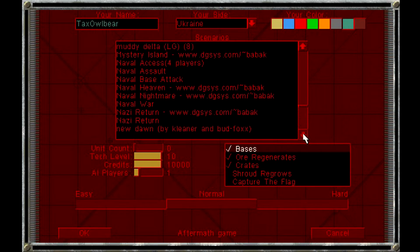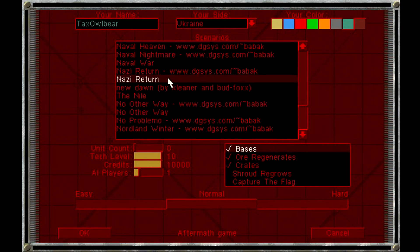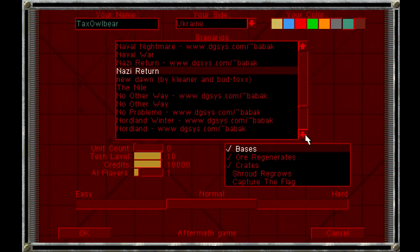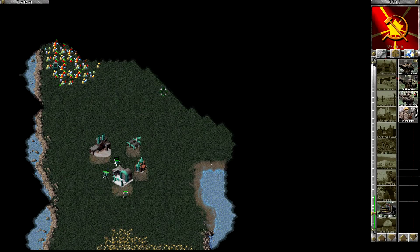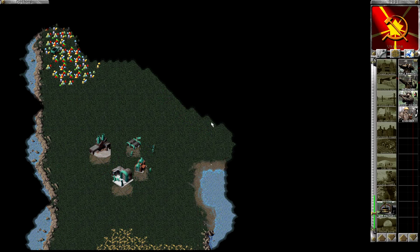And we're going to check out a couple of these maps. Nevertheless, also Nazi Return, yeah, that's classy. So here is the Nazi Return map. I just had to start with that one.